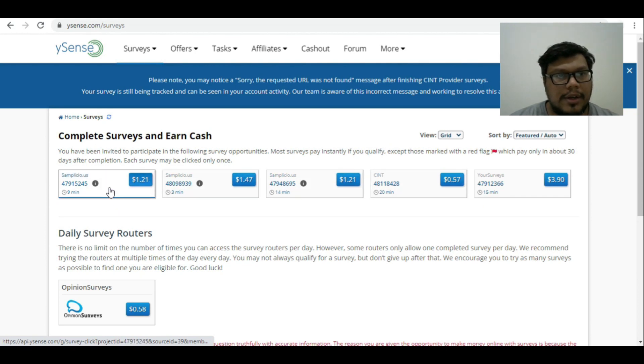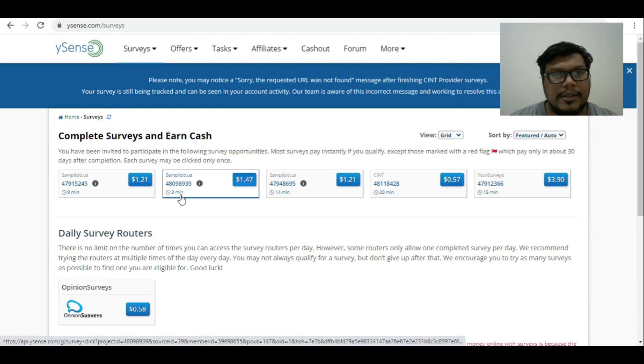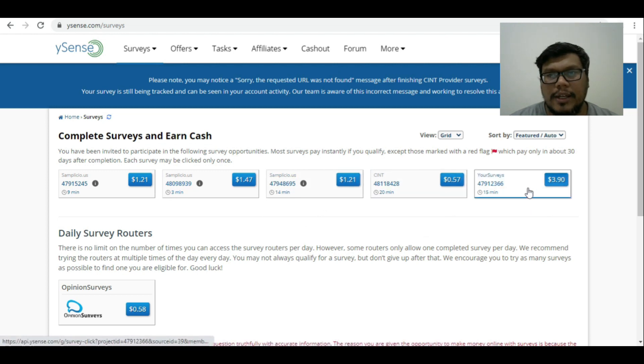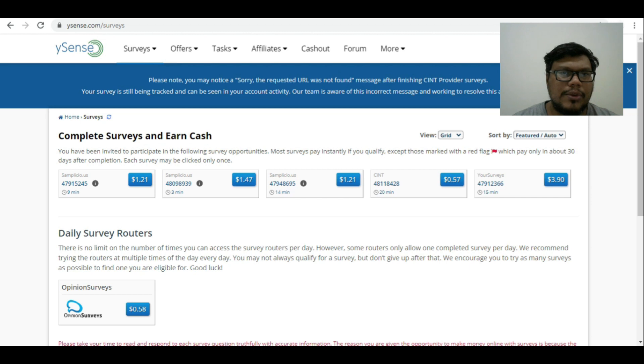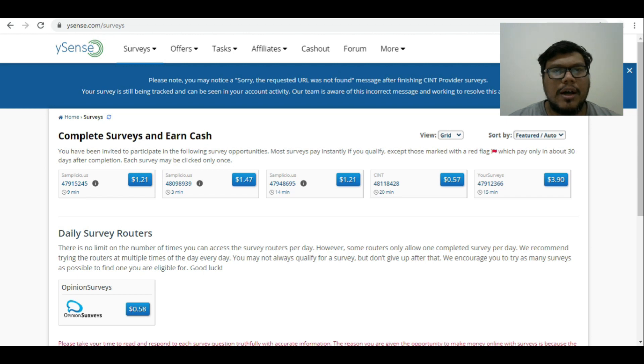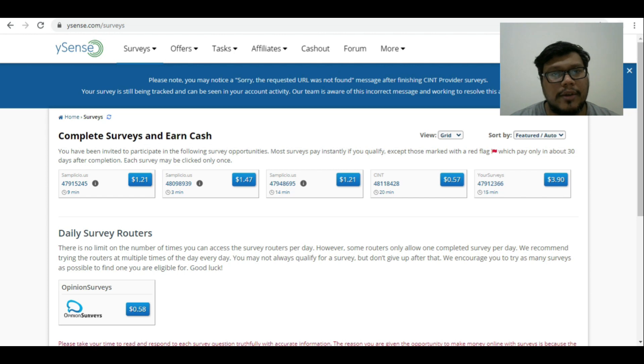You have nine minutes, three minutes, 14 minutes, 20 minutes, 15 minute surveys. Make sure that you try and refresh every now and then, so the moment the new survey comes in, you are able to get the right amount of survey and earn whatever amount has been given.